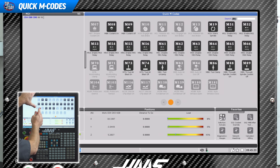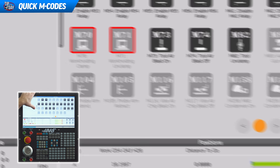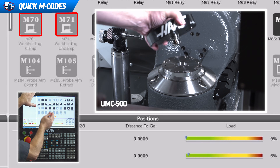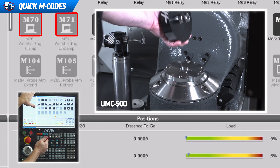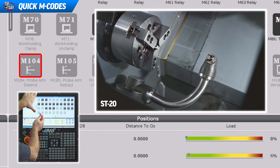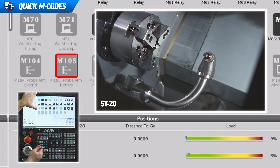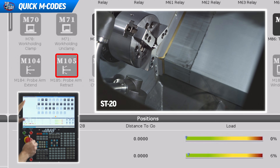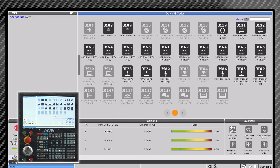On this machine, the work holding clamp M7071 are grayed out because we don't have that option on this machine. If we had a UMC machine, we could press those buttons to clamp and unclamp the fixtures. If we had an ST lathe with a tool probe arm, we could press the M104 probe arm extend button to bring the arm down, or M105 to bring that arm back up. This panel is going to match perfectly with whatever options are on your particular machine.